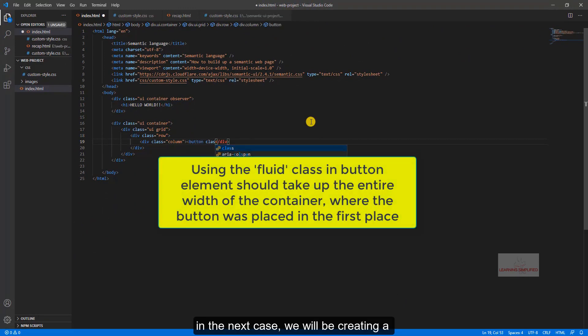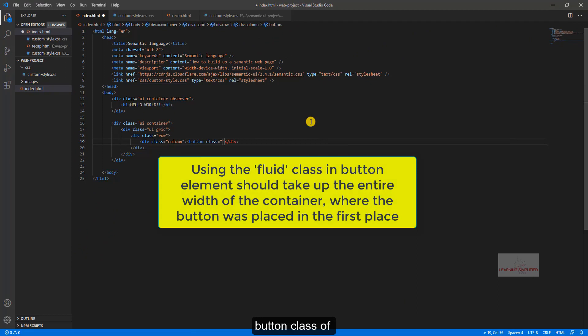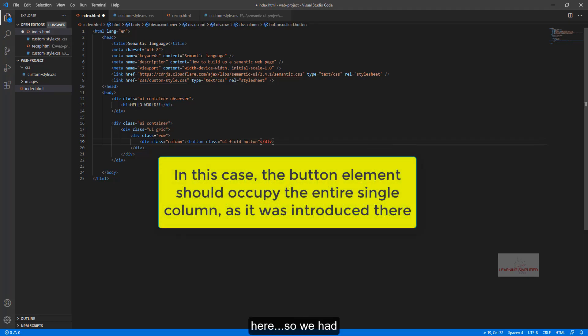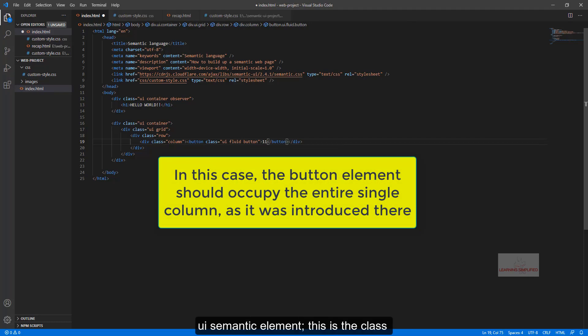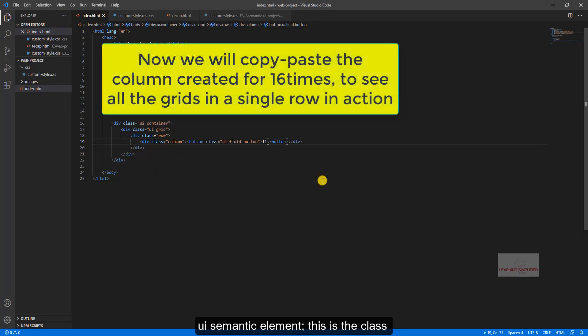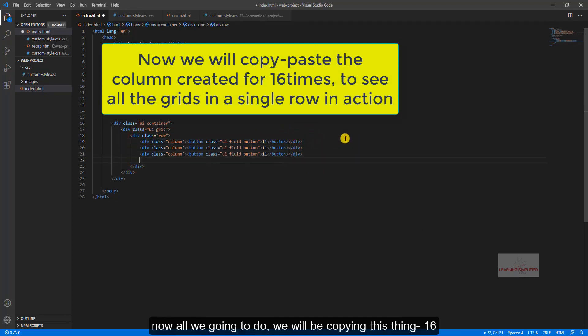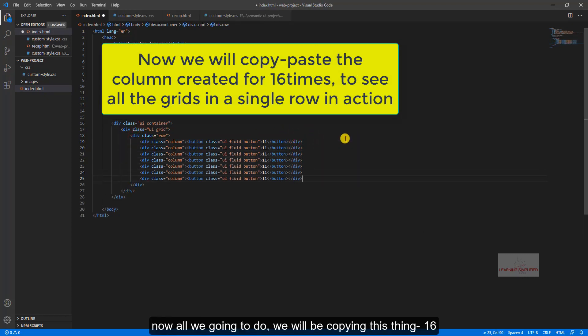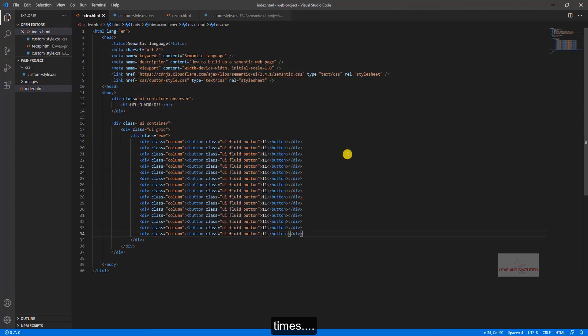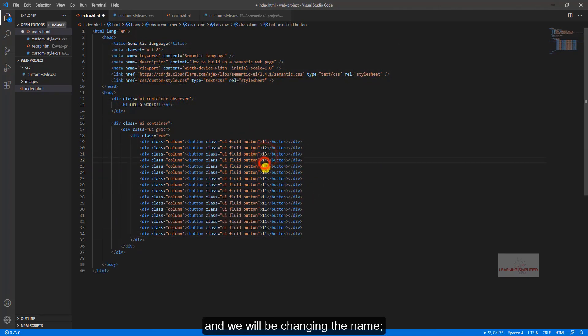Now in the next case, we will be creating a button class here. So we have created this UI fluid button, this is another UI semantic element. This is the class name which has been used to create a button. Now all we are going to do, we will be copying this thing 16 times, and we will be changing the name.